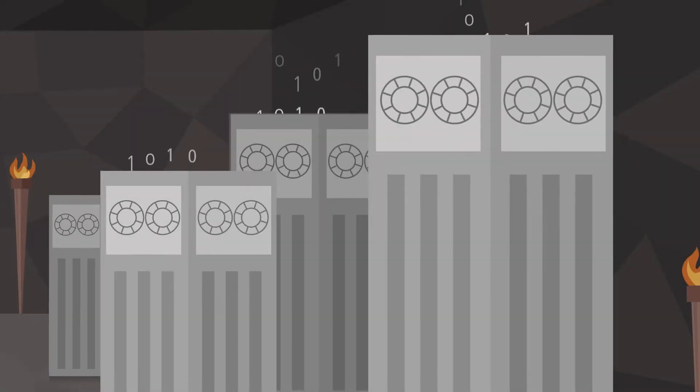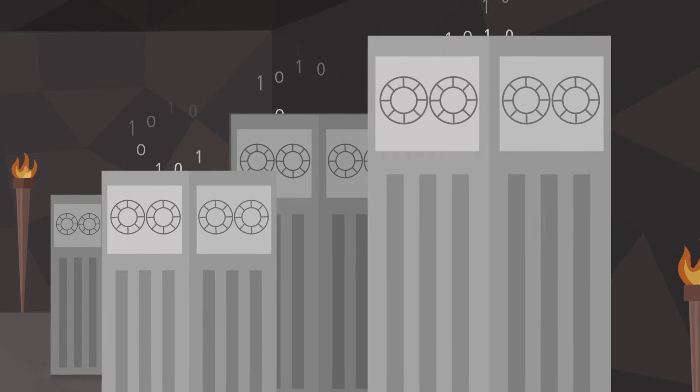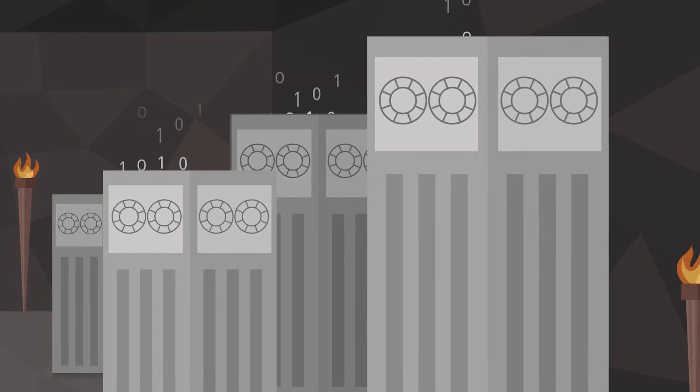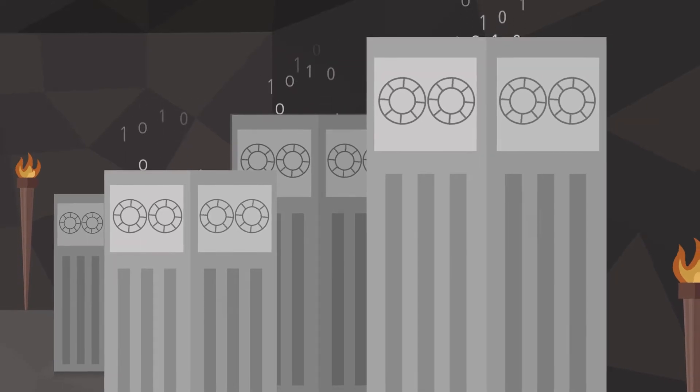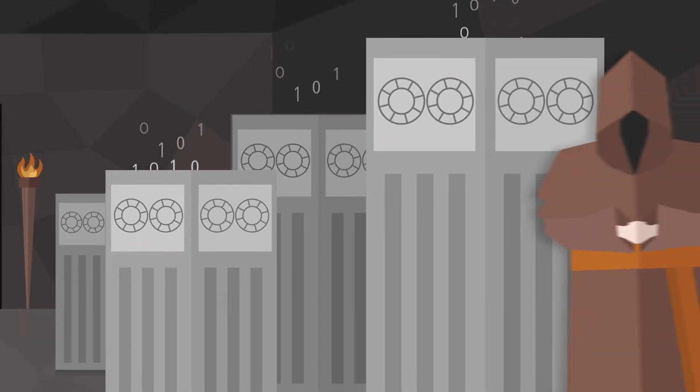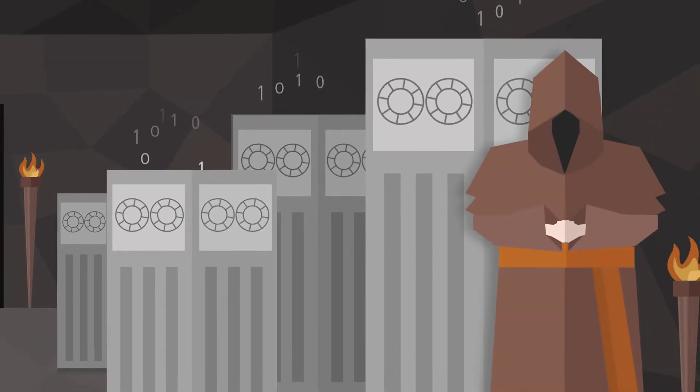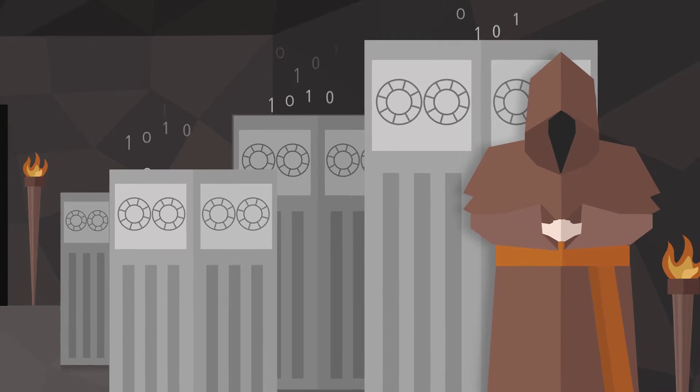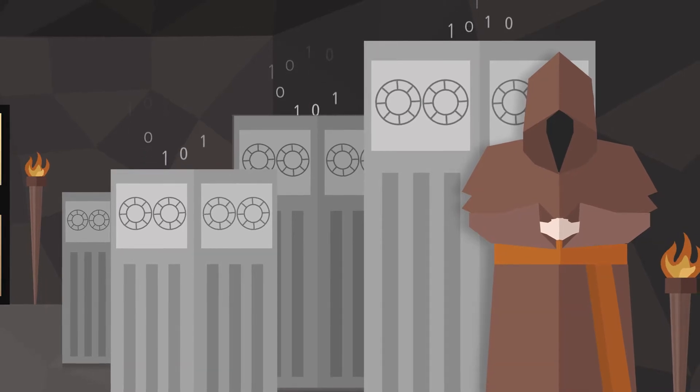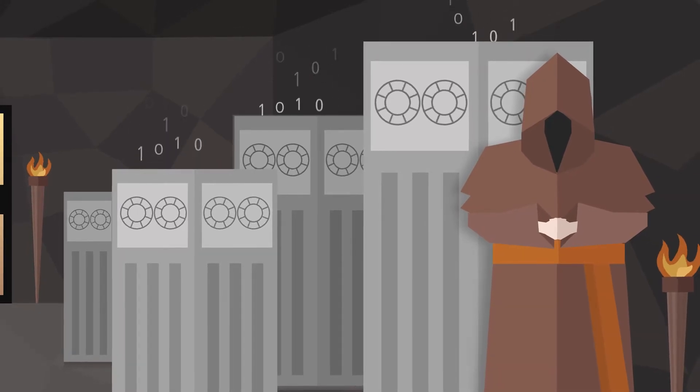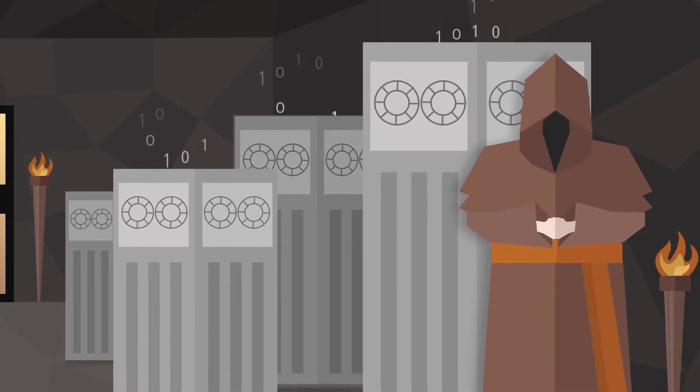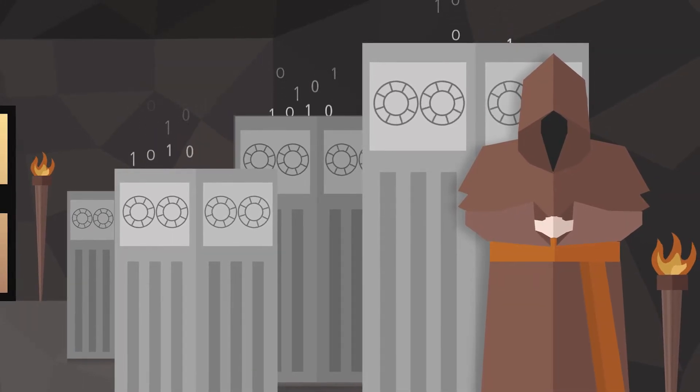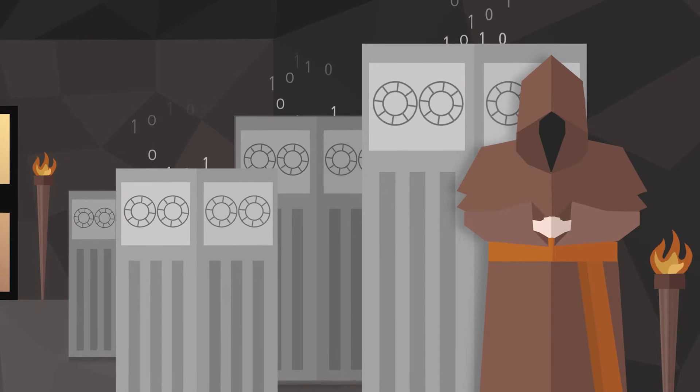In the beginning, information was stored on enormous machines kept in data dungeons, overseen by the all-powerful Data Keepers. Data Keepers were unaware of the possibilities of vast information, so the data remained under lock and key.